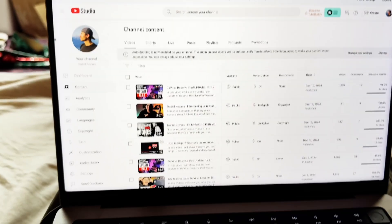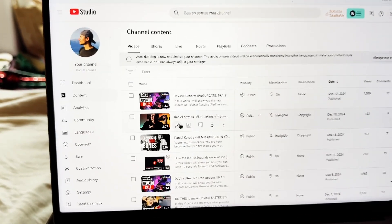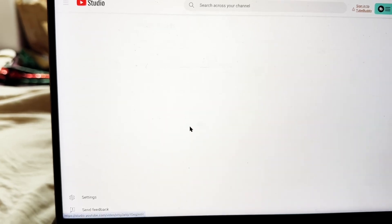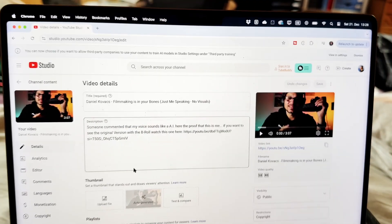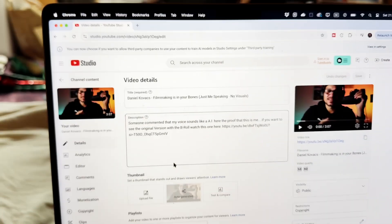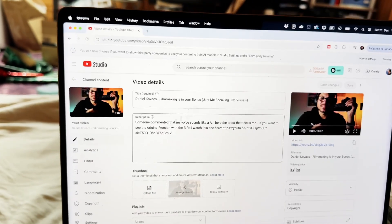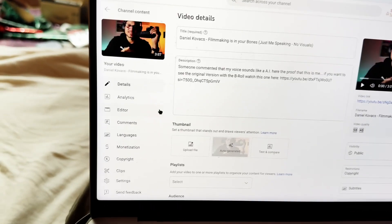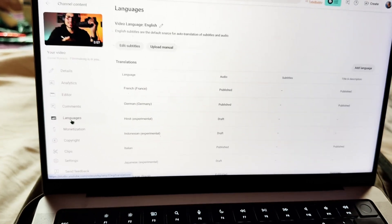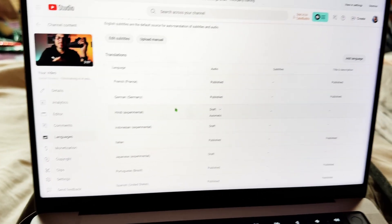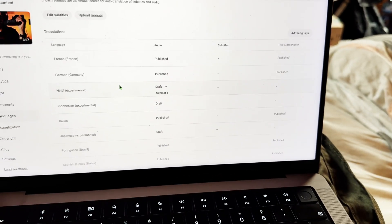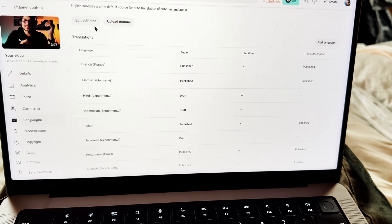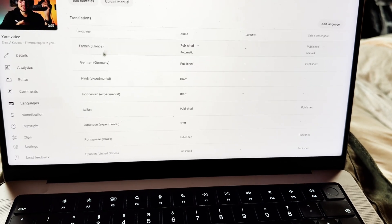Okay so I'm here in the YouTube Studio app. I will show you now what I mean. This is actually my second video that I uploaded just to show people that I actually speak that myself. So when you come in here you have to be on the laptop, doesn't work on the app. Then here on the left side you will see Languages and here under Languages you see all the different languages that automatically were created for the subtitles and even the dubbing.